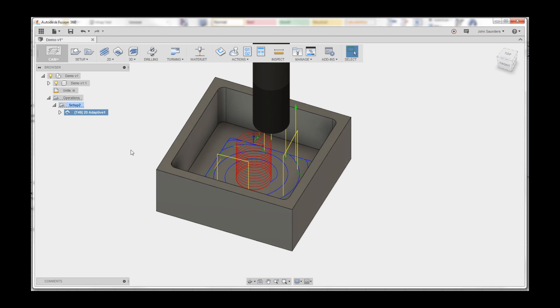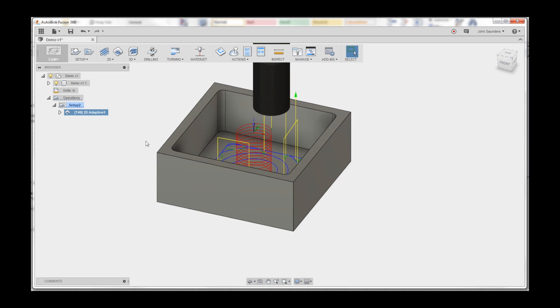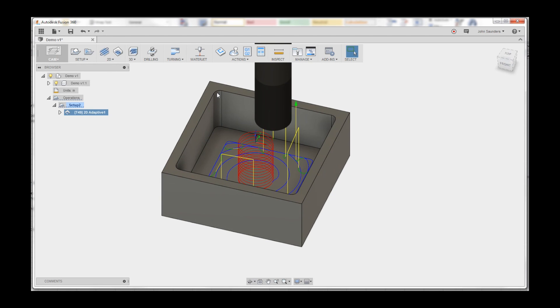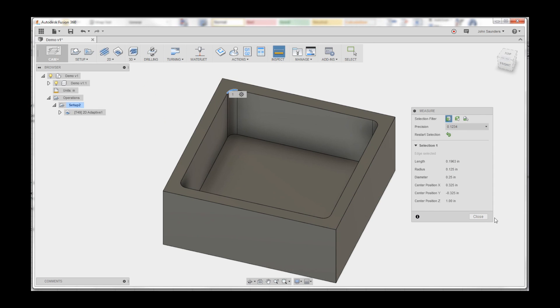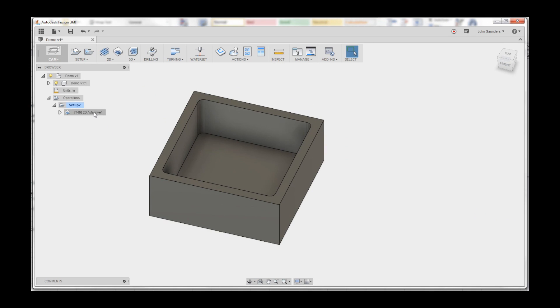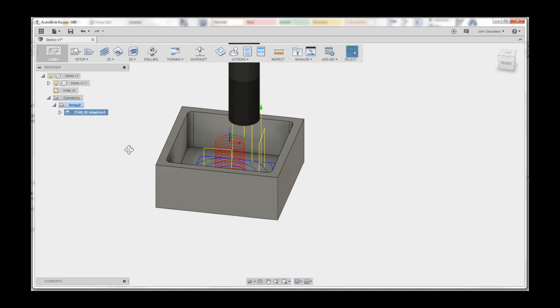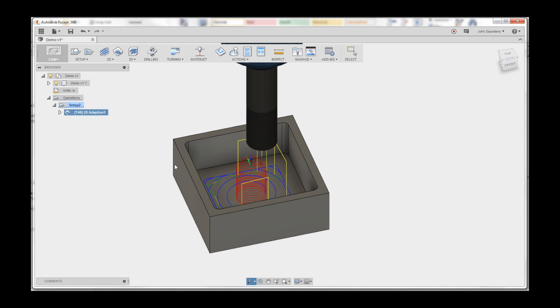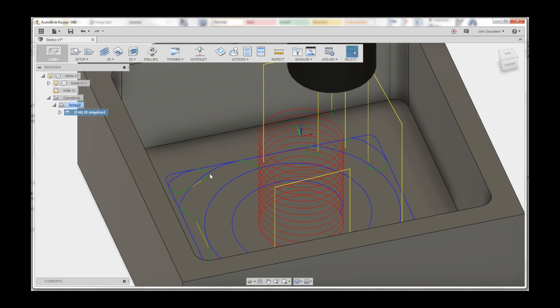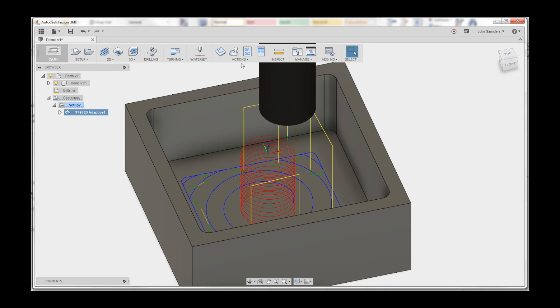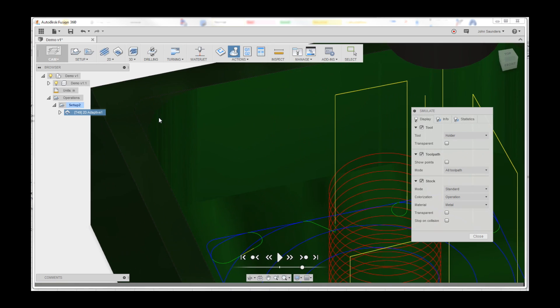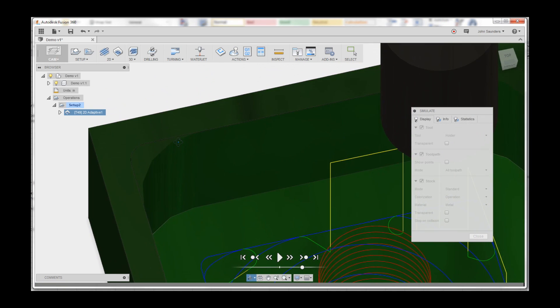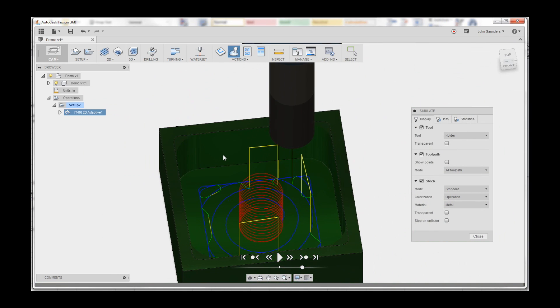Here's a great example where I've got a one-eighth inch radius on this inside pocket, and I love my shear hog and adaptive roughing this out, which is awesome. But unfortunately when I simulate, you'll see I've got a fair amount of material in these corners.